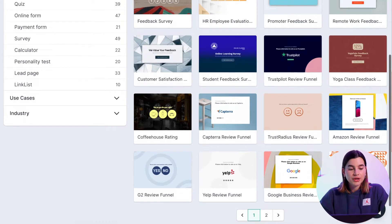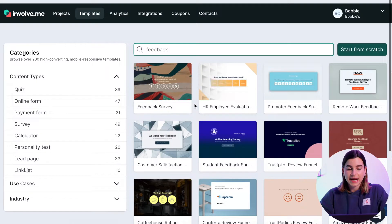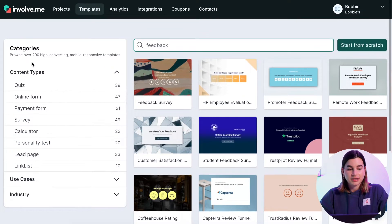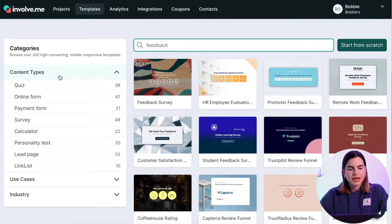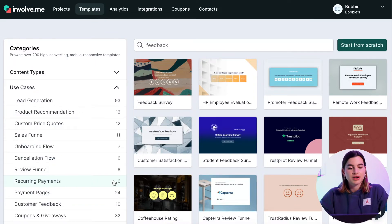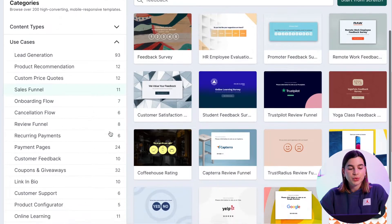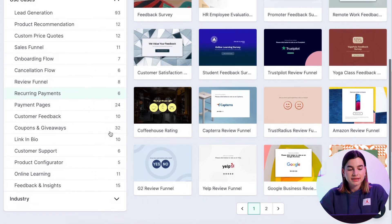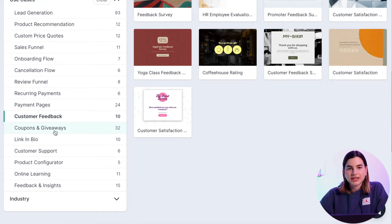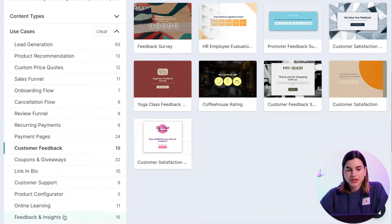Or you can also use the categories tab on the side and look at content type. I'm not really sure which one to choose, so I will just click on use cases. And here if I scroll down, I see customer feedback and feedback and insights — so either one would work for me. The categories are a great way to narrow your search.